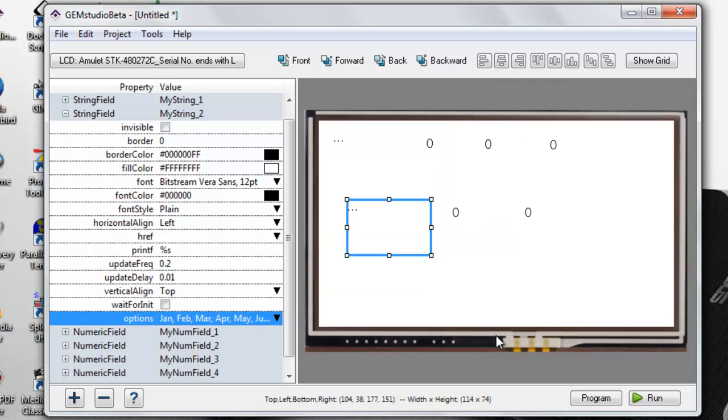We are almost ready to implement functionality, but first I will increase the font size and align the widgets.